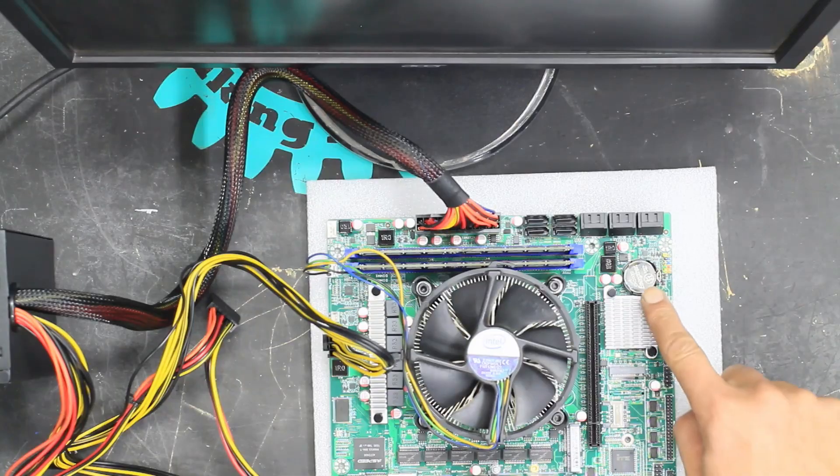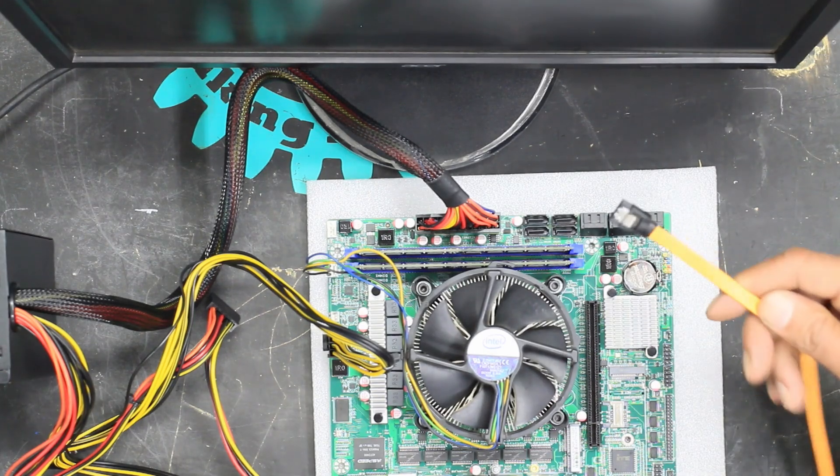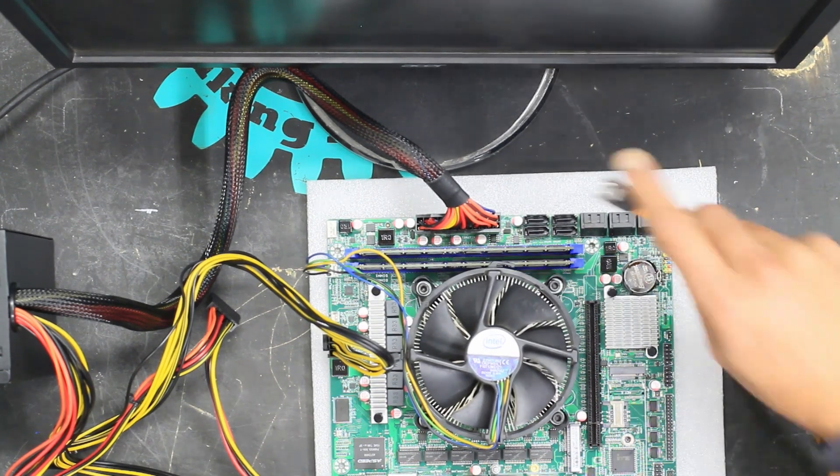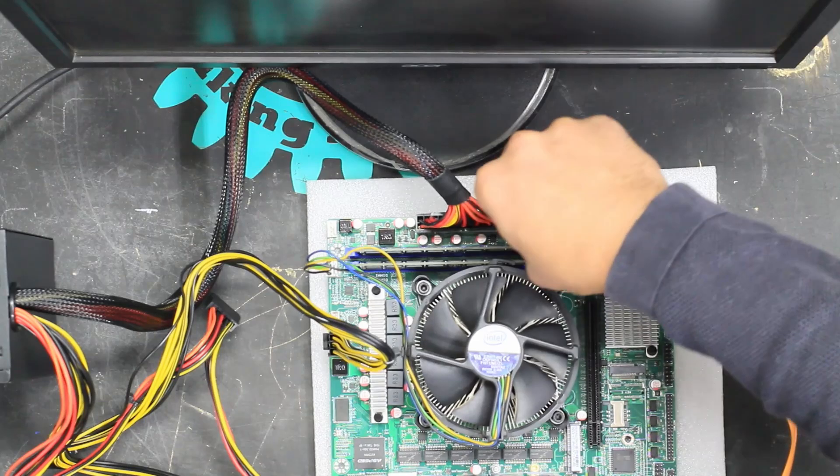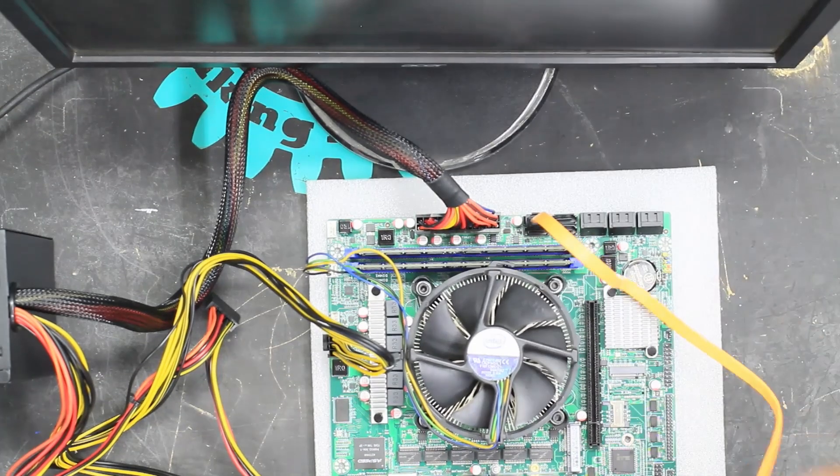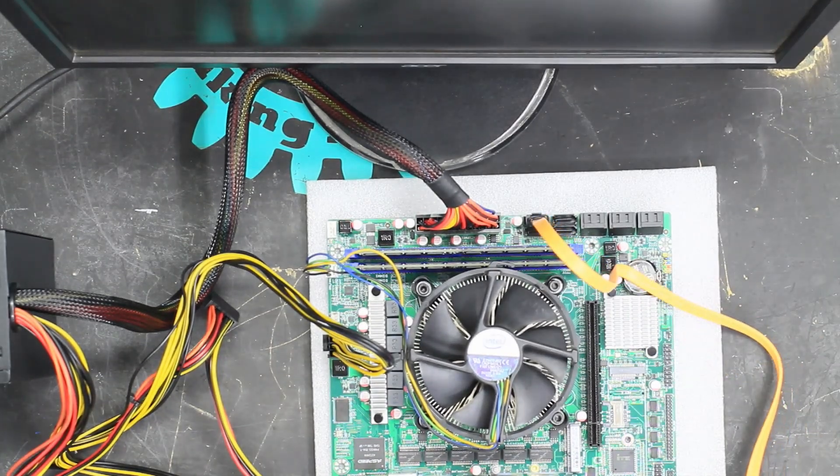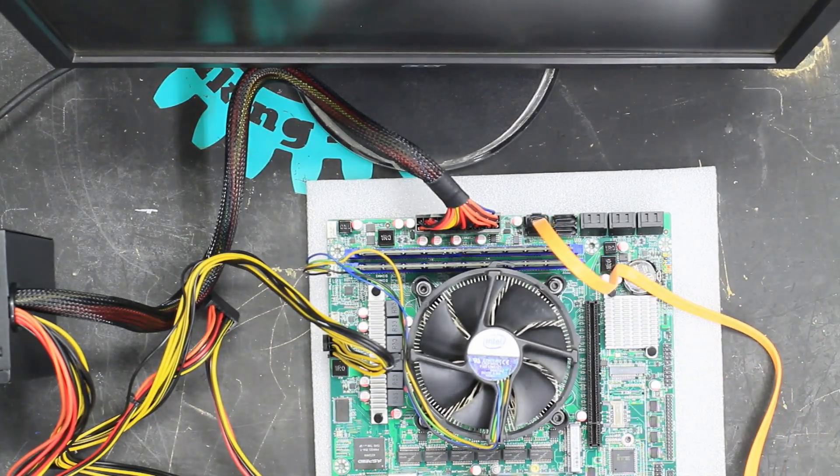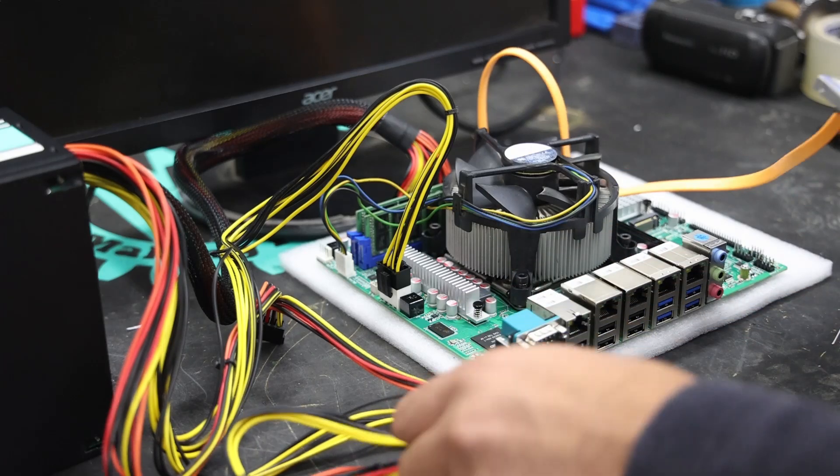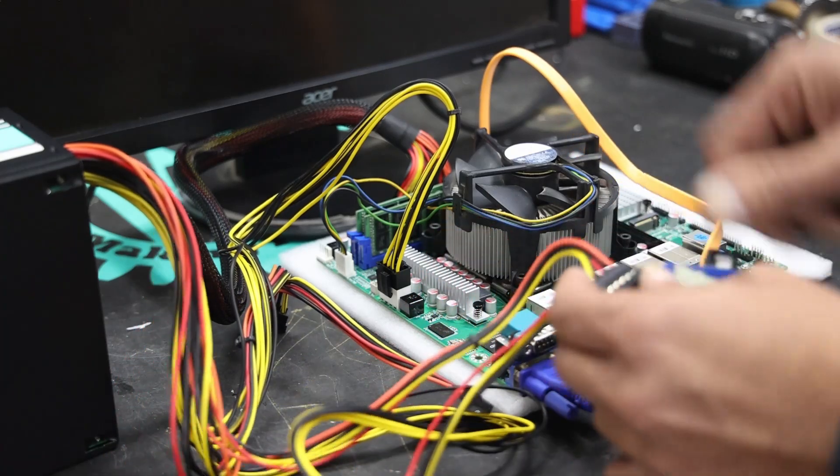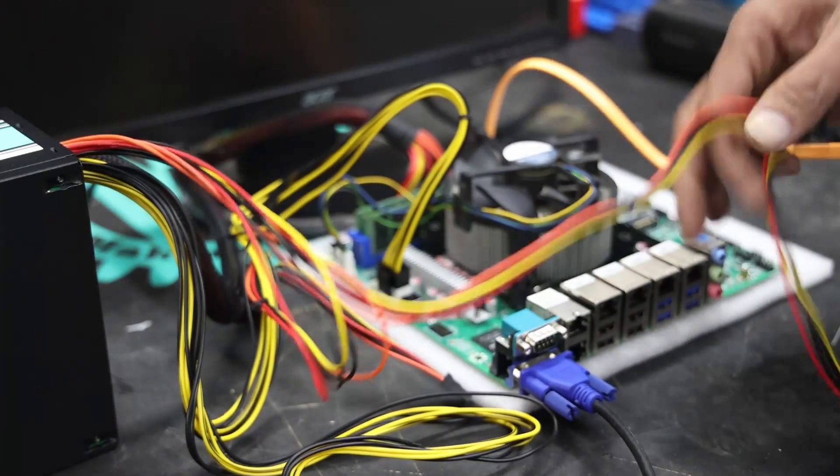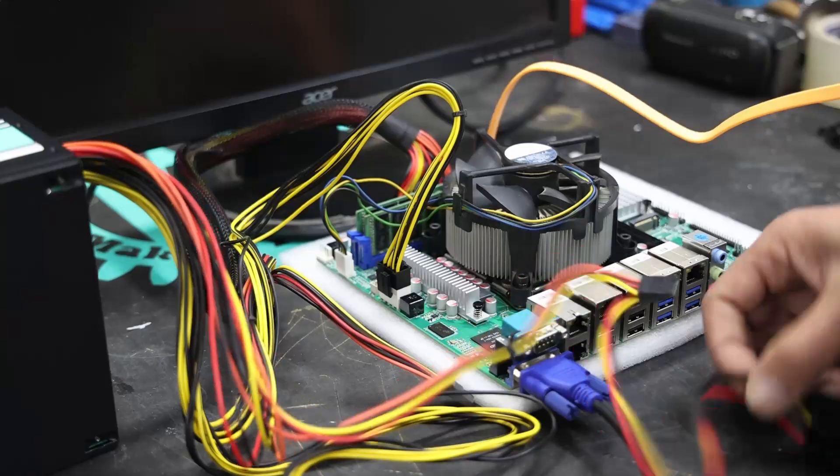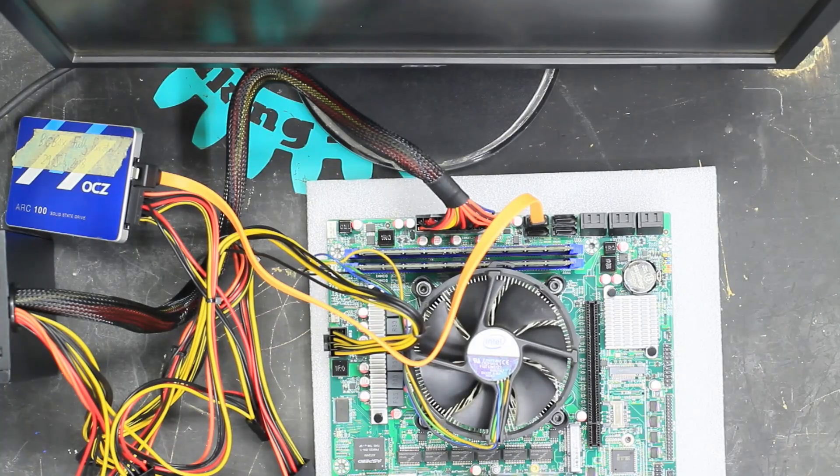It's a standard 2032 coin cell. I've got an old SSD lying around which I'm just going to plug in. That's the SSD plugged in.